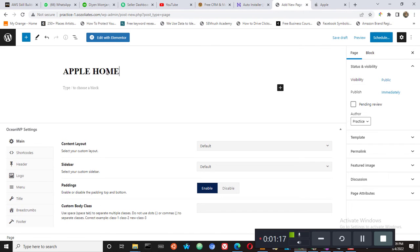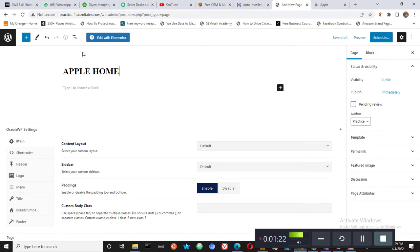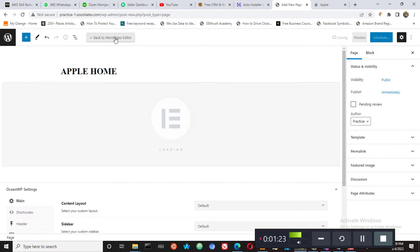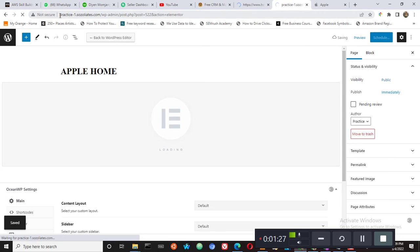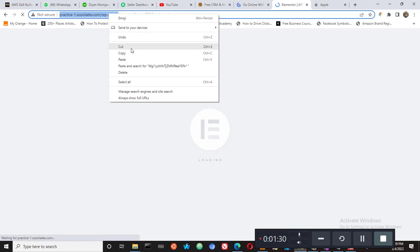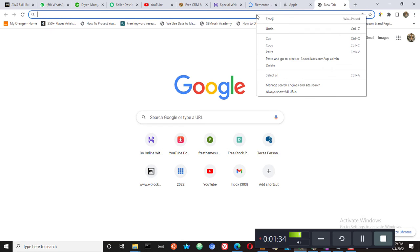And then we are going to start with Elementor, but before this, if you do not have Elementor installed, let me go and show you what to do.